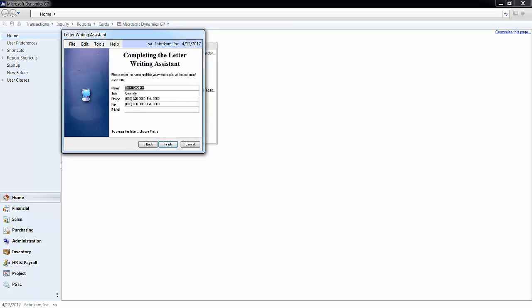Lastly, include the information you want to include in the signature at the bottom. I have my name and my title. When you are done, click finish.